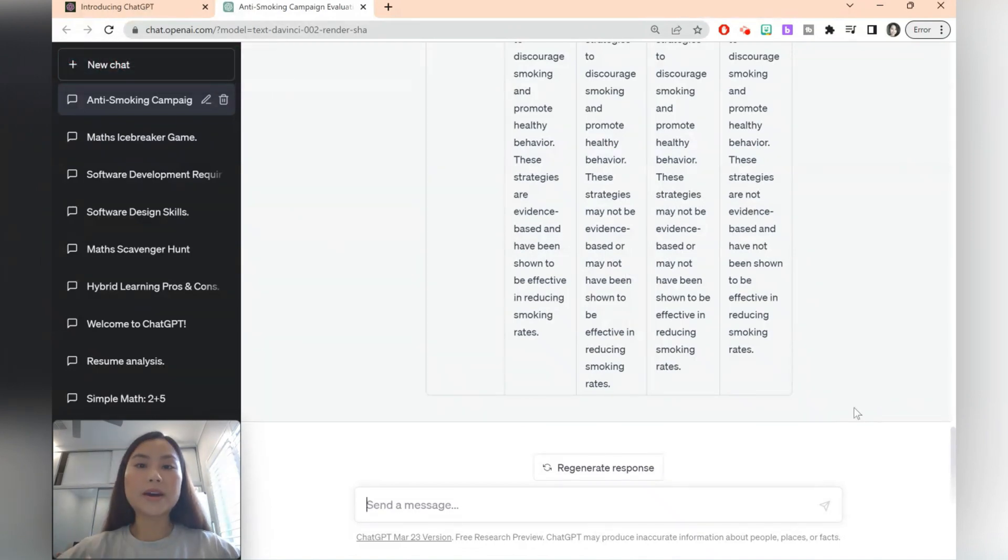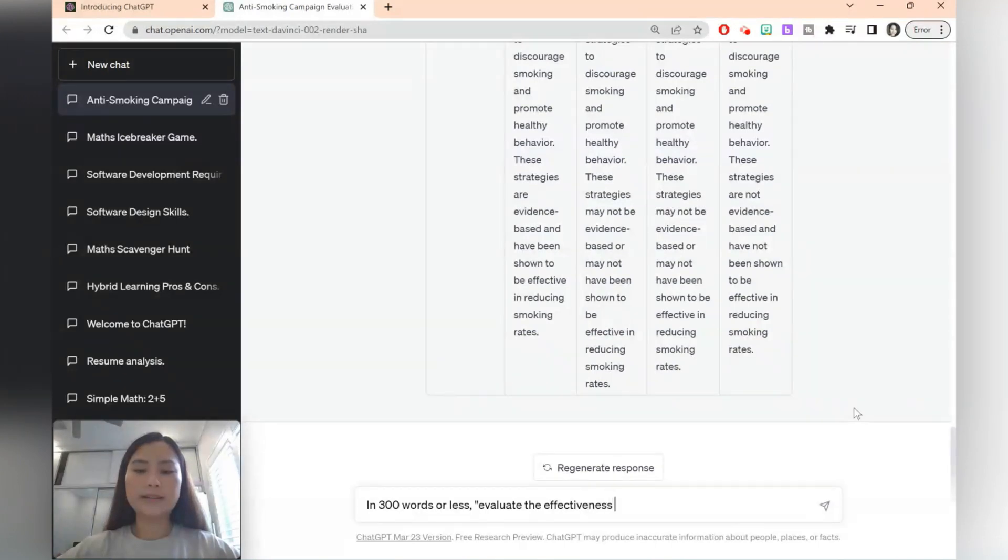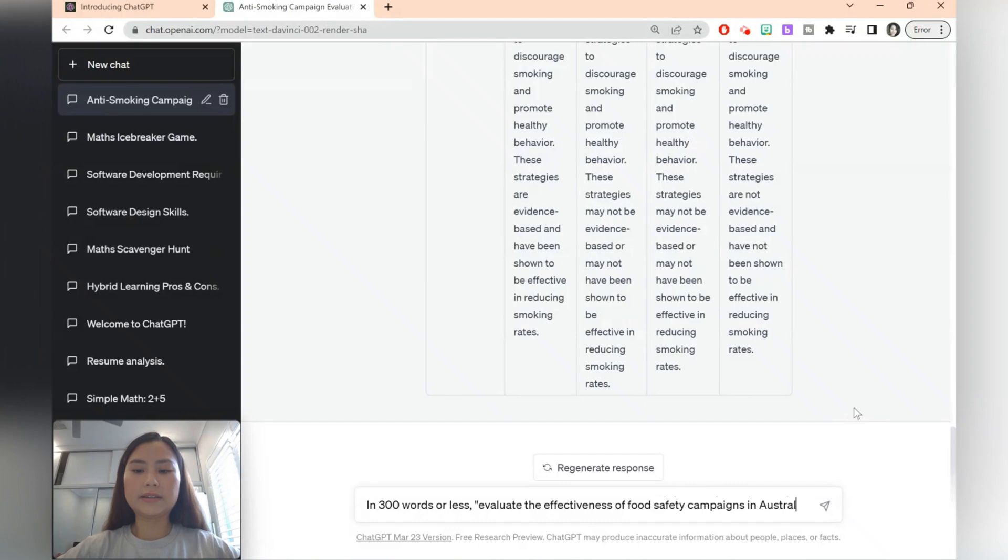You might want to switch up the essay question. So you can say in 300 words or less evaluate the effectiveness of food safety campaigns in Australia.